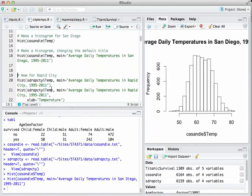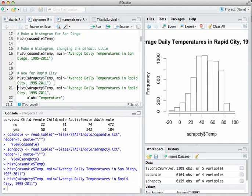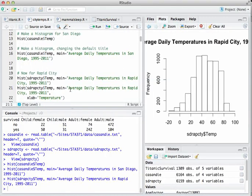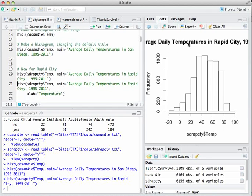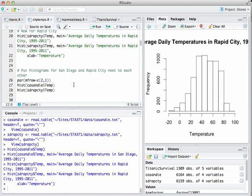Let's do the same thing for Rapid City. Line 20 says: give me a histogram of the temperature variable in the Rapid City dataset and change the title to the string in quotation marks. We can also change the label on the X axis by chaining together flags — we have main here, and the flag for the X axis label is xlab. We can use either double quotes or single quotes as long as they match.